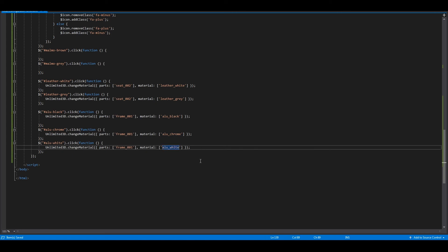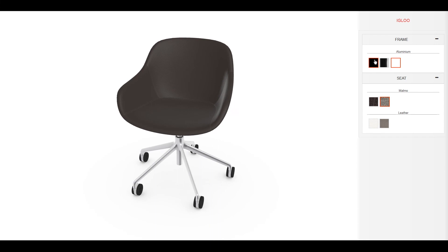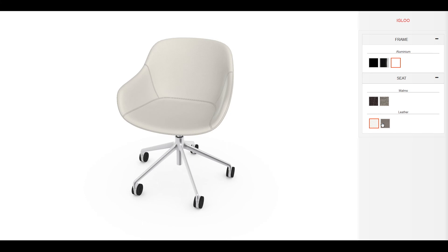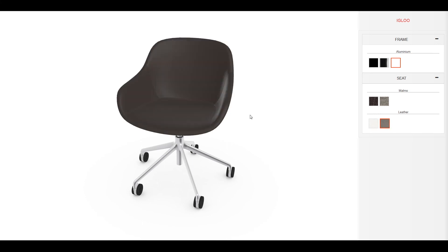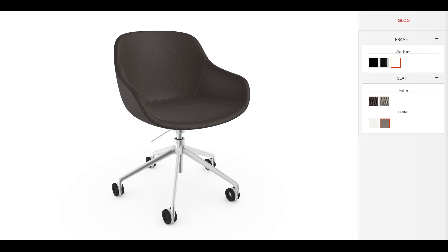Now that we've finished setting up the HTML document, let's check it out. As you can see, all options are now functional. This is all you need to do in order to have the 3D product on your website, with the ability to create configurators with an unlimited number of options.